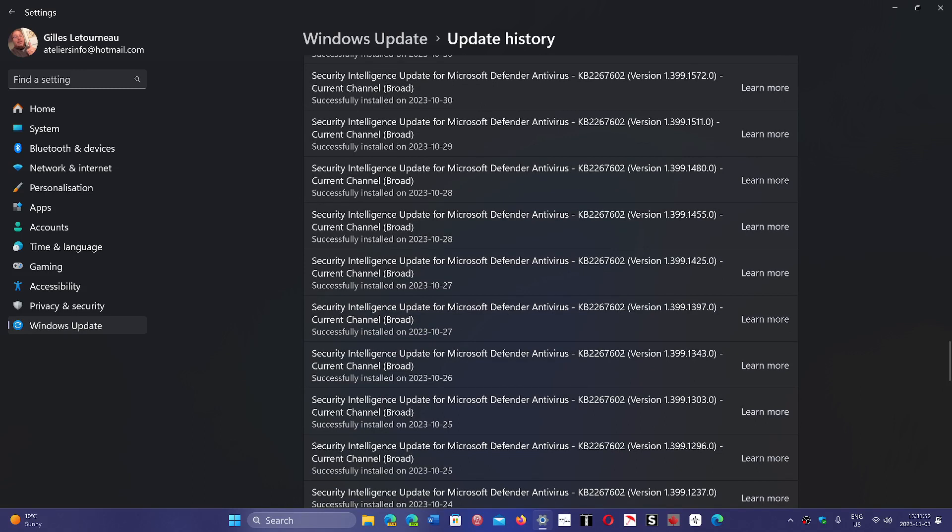And so she was kind of curious what does that mean. Like I said, I've seen that appear not just on the security updates. I've seen it actually appear also on standard updates where it says current channel broad.